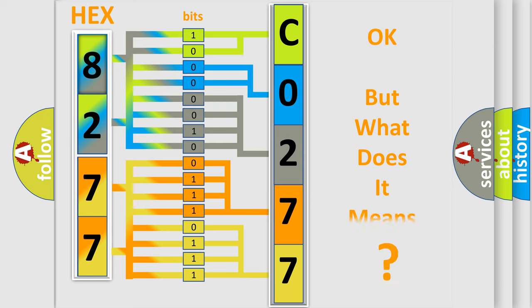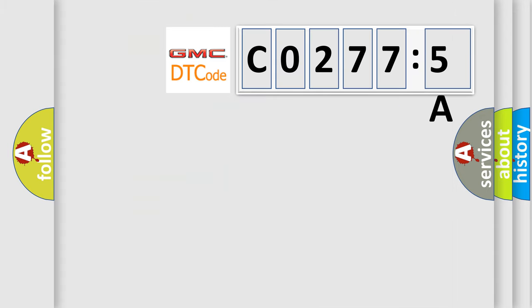The number itself does not make sense to us if we cannot assign information about it to what it actually expresses. So, what does the diagnostic trouble code CO2775A interpret specifically for GMC car manufacturers?